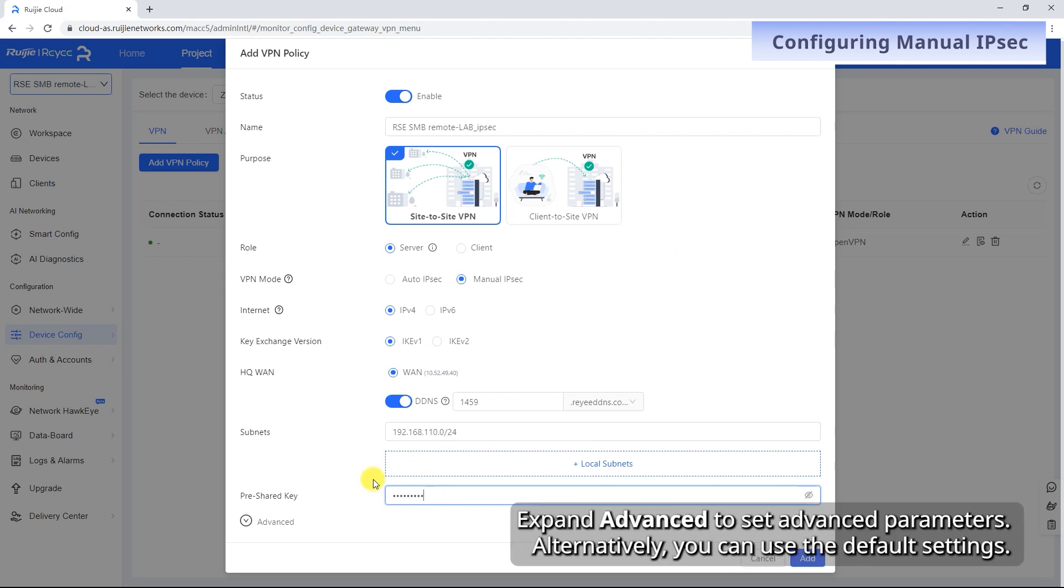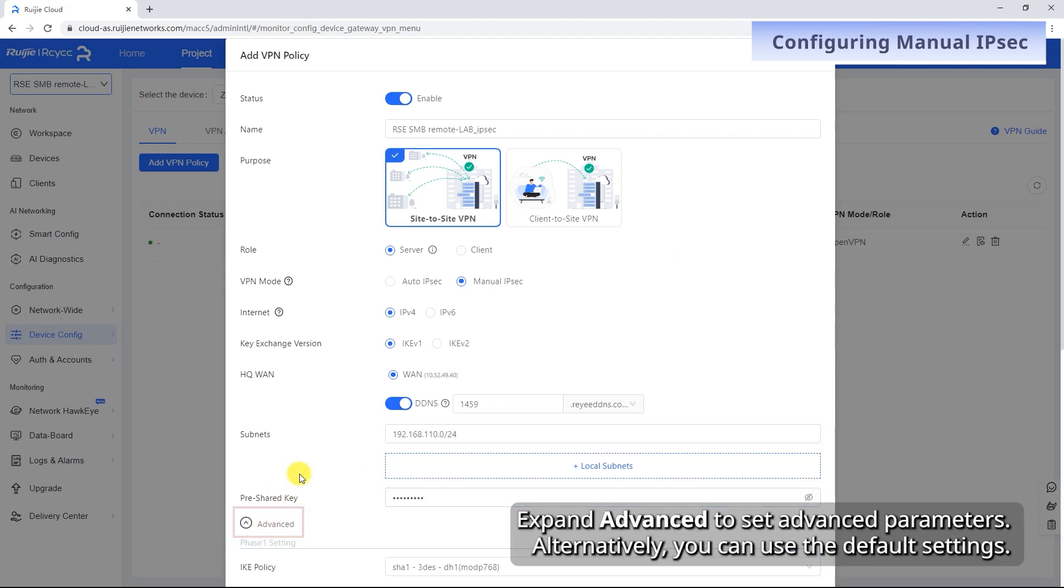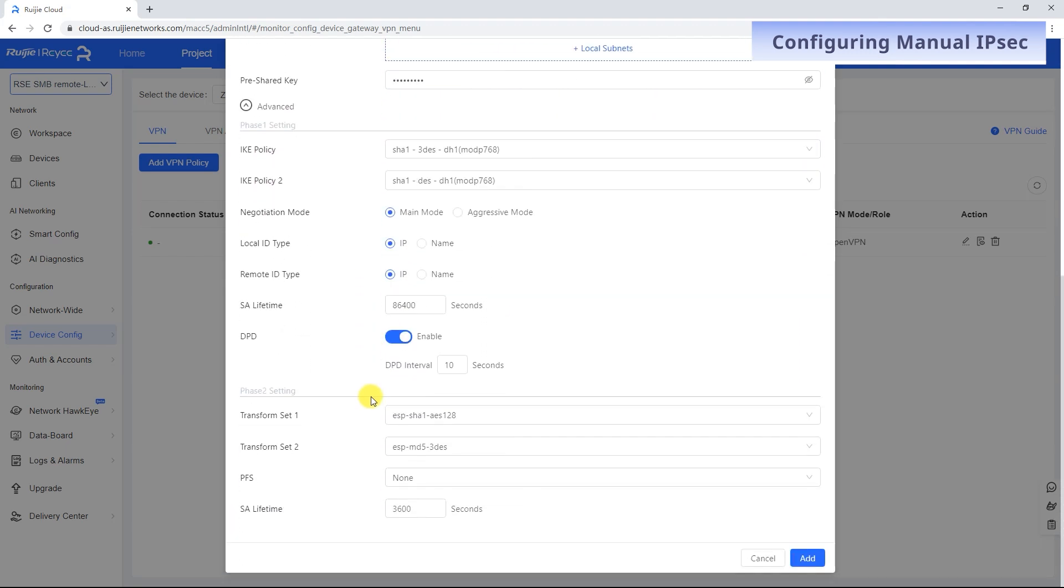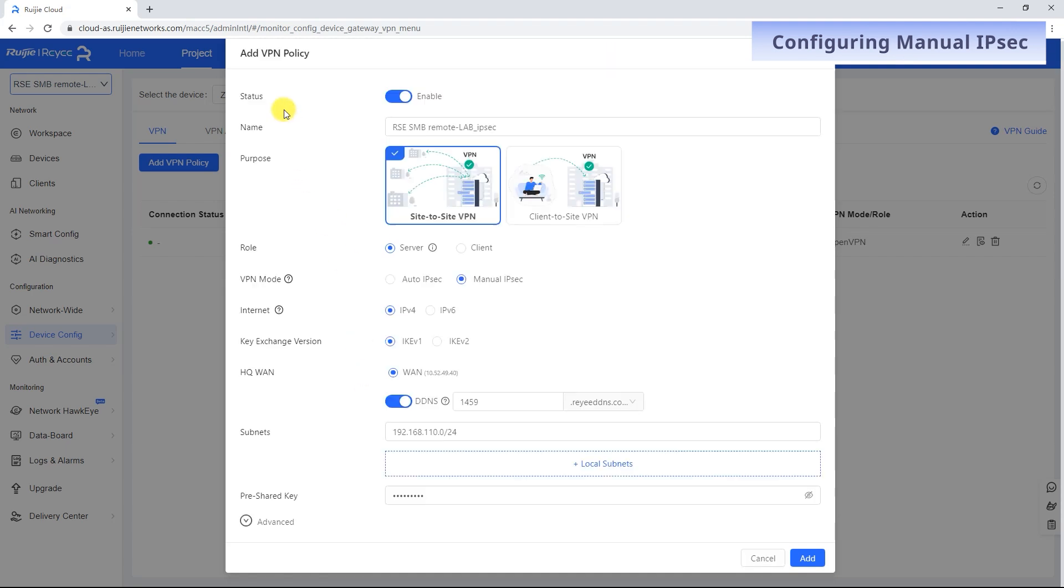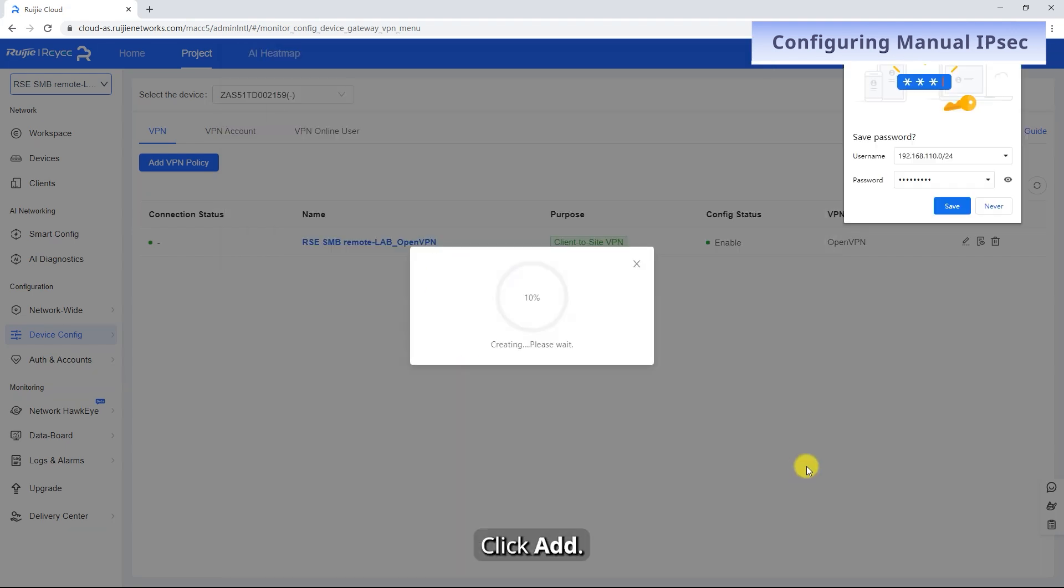Expand Advanced to set advanced parameters. Alternatively, you can use the default settings. Click Add.